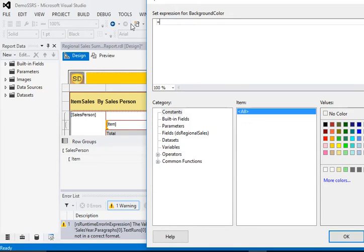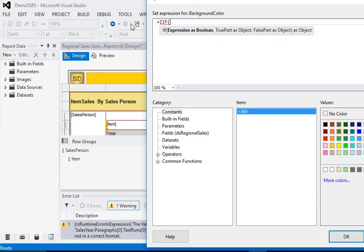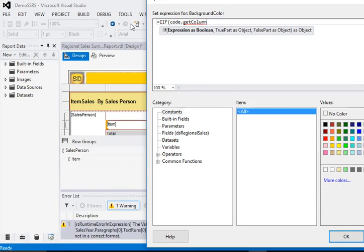And in the expression, we are using IIf function and call the function GetColumnCounter.